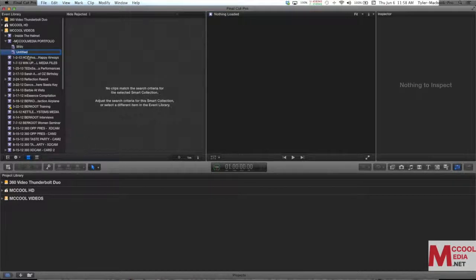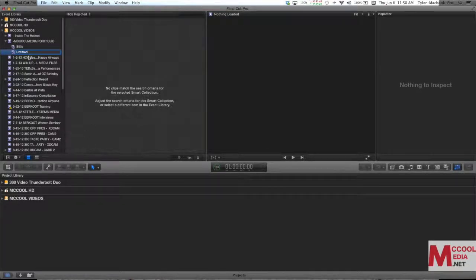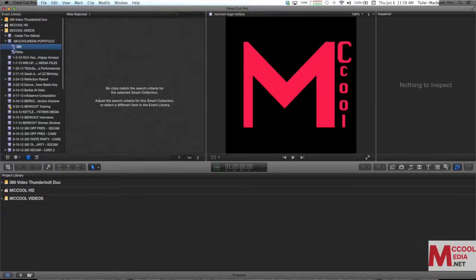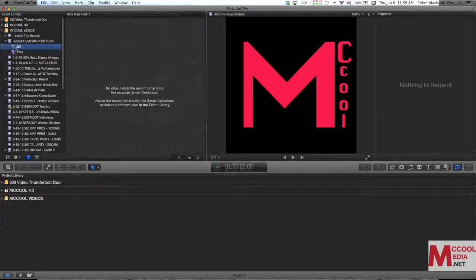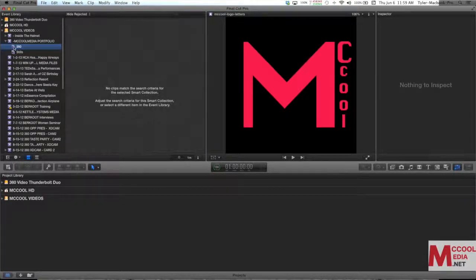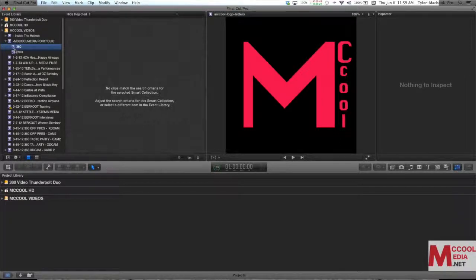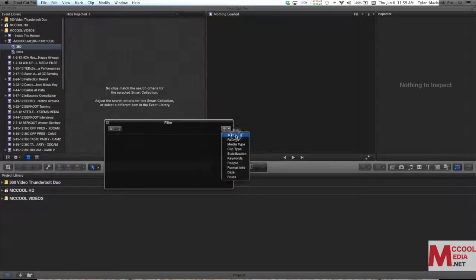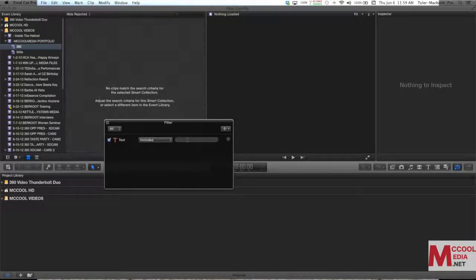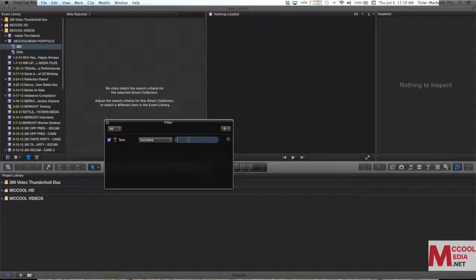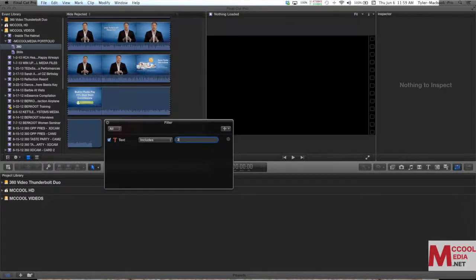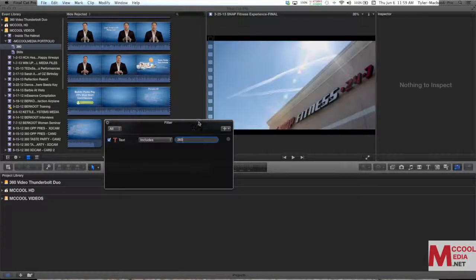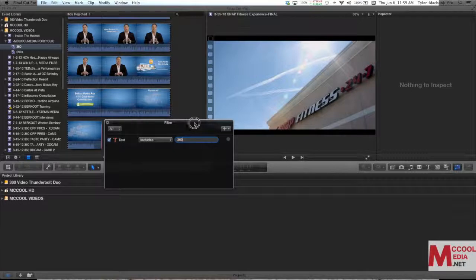We're going to give it another title. Let's call it 360. Those are some of the, it's a client that I have done some videos for. They're inside of this event. So I'm going to add a text filter and I'm going to say any clip that has the name 360 in it. I want to see it inside of this smart collection.